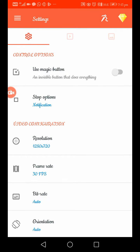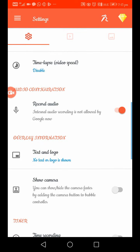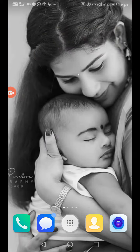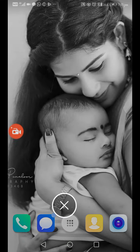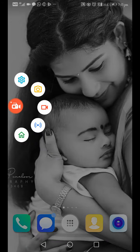You will be able to adjust the settings. I will check the application in the Play Store. I will click the notification bar. I will click the settings and set the camera.